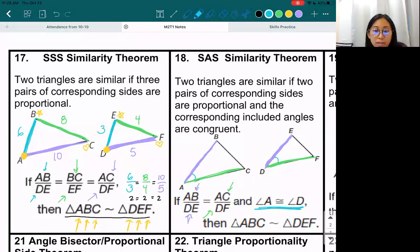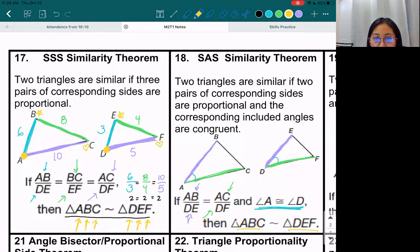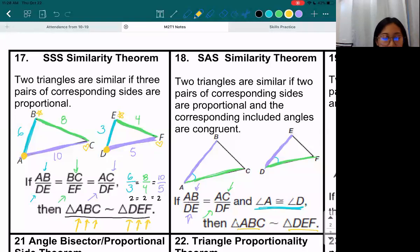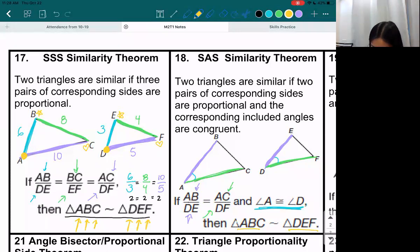Remember the order you write the letters in matters. So if ABC is similar to DEF, remember the order matters. I know the internet is bad for a couple of people, so just know that I'm recording this and right after I'm done I'll put it on the website — so even if you miss it right now, you'll still get a chance to see it later. That's why I do the recordings every single time. So we did boxes 17, 18, and we're going to move on to 19 and 20.